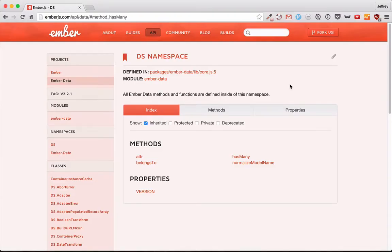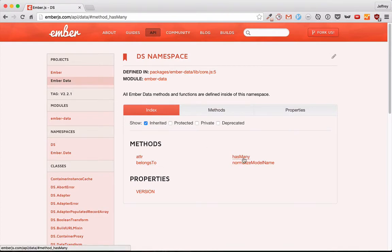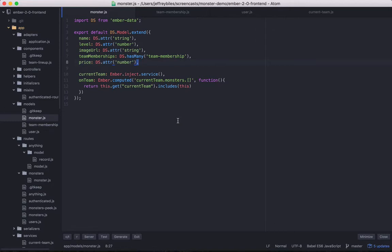One of the really cool things about EmberData is how it lets you connect your models with relationships. In this episode, we'll go over the belongs-to and has-many relationships.